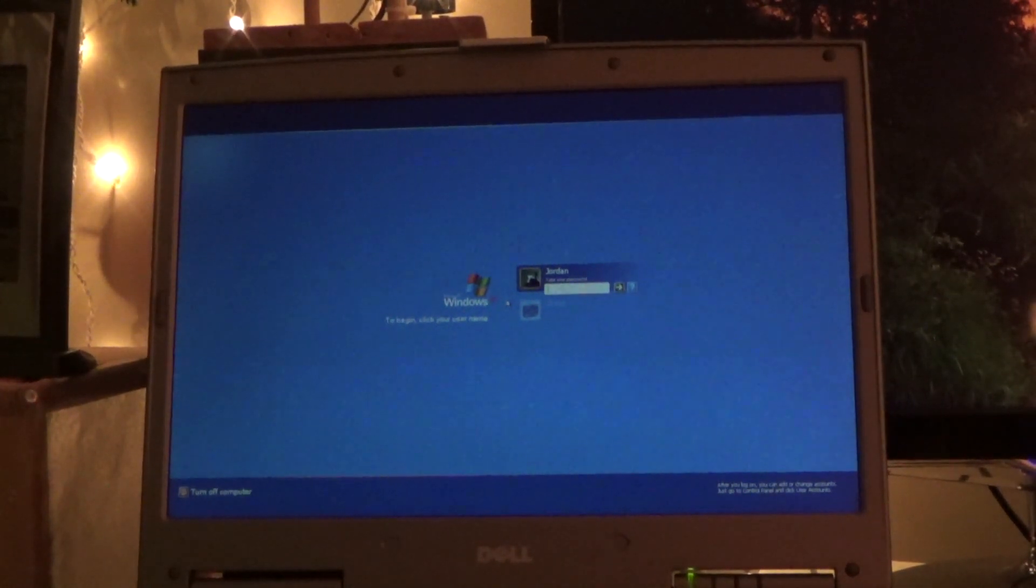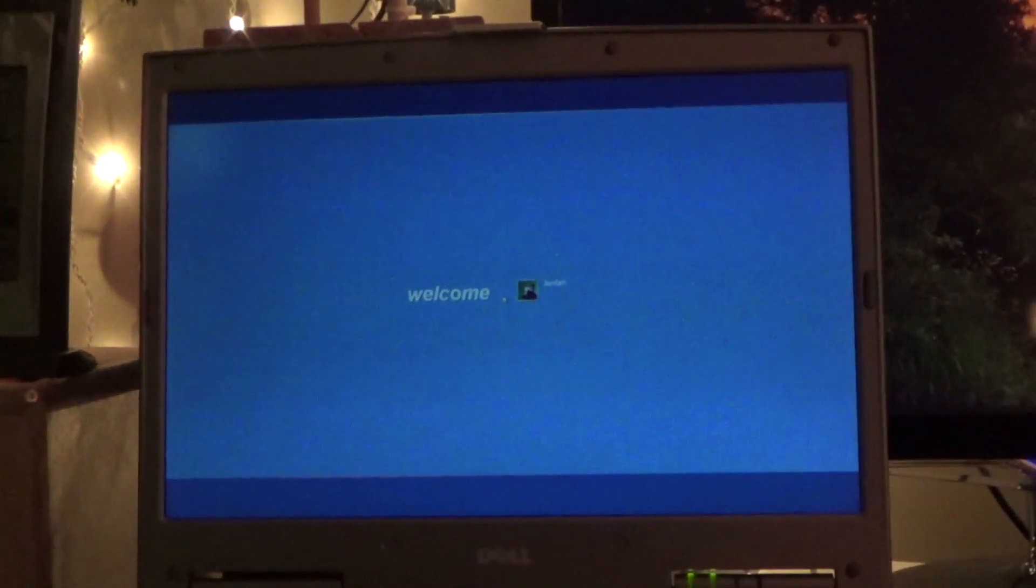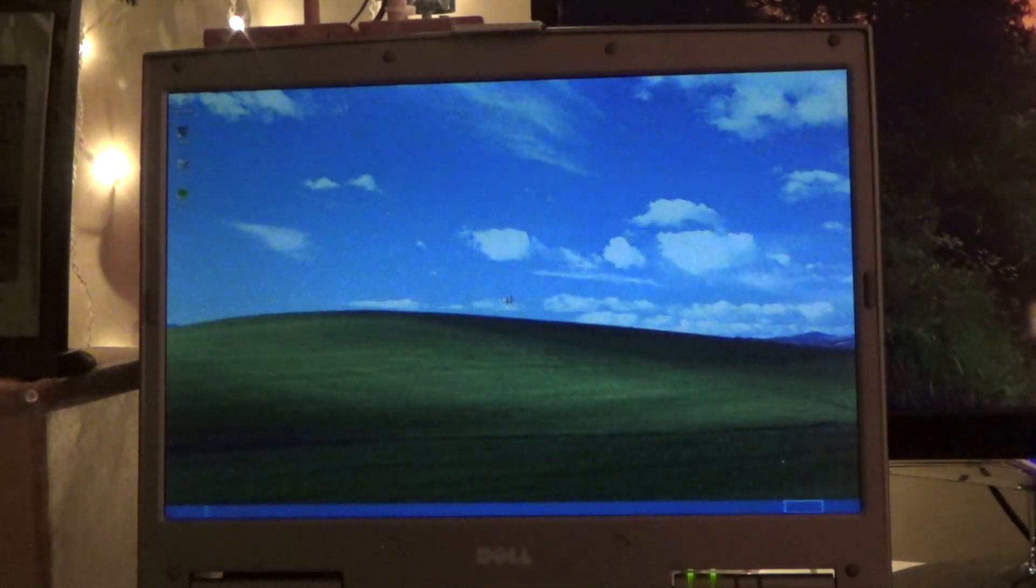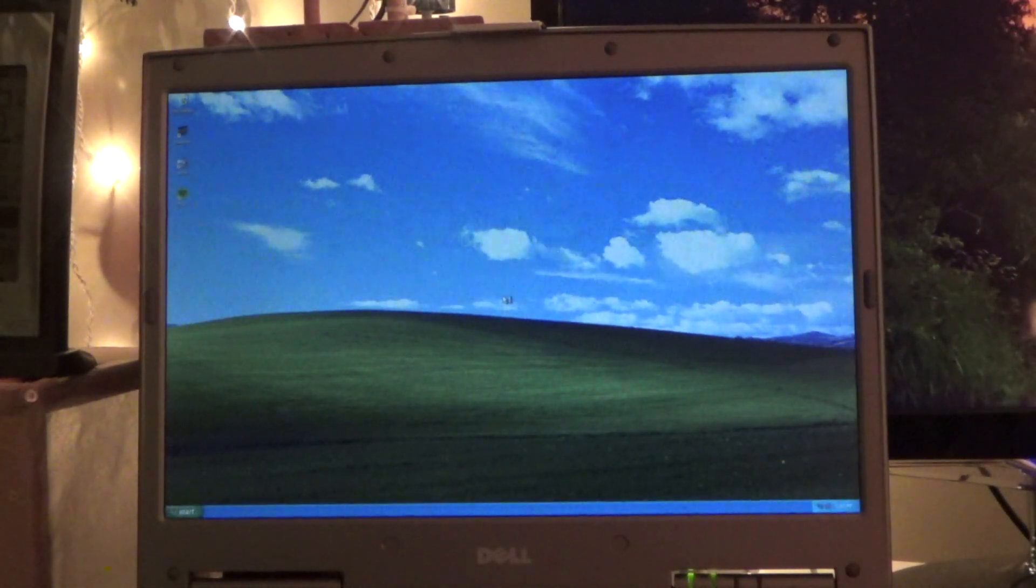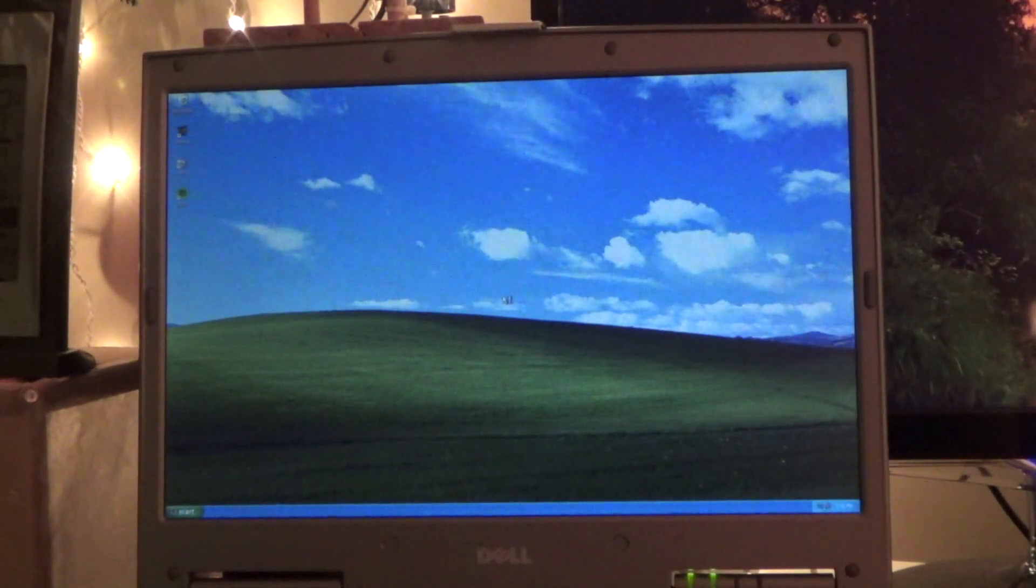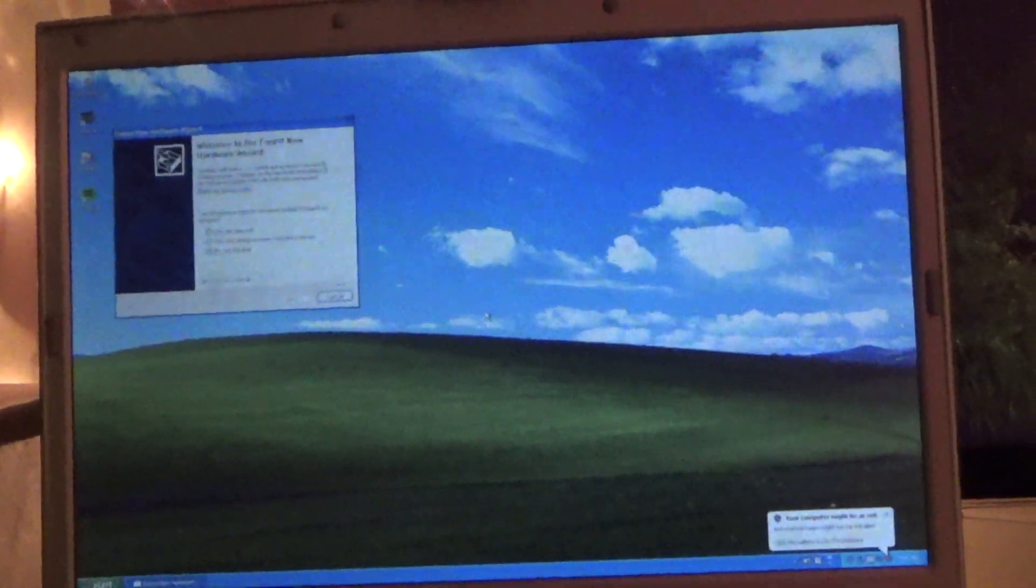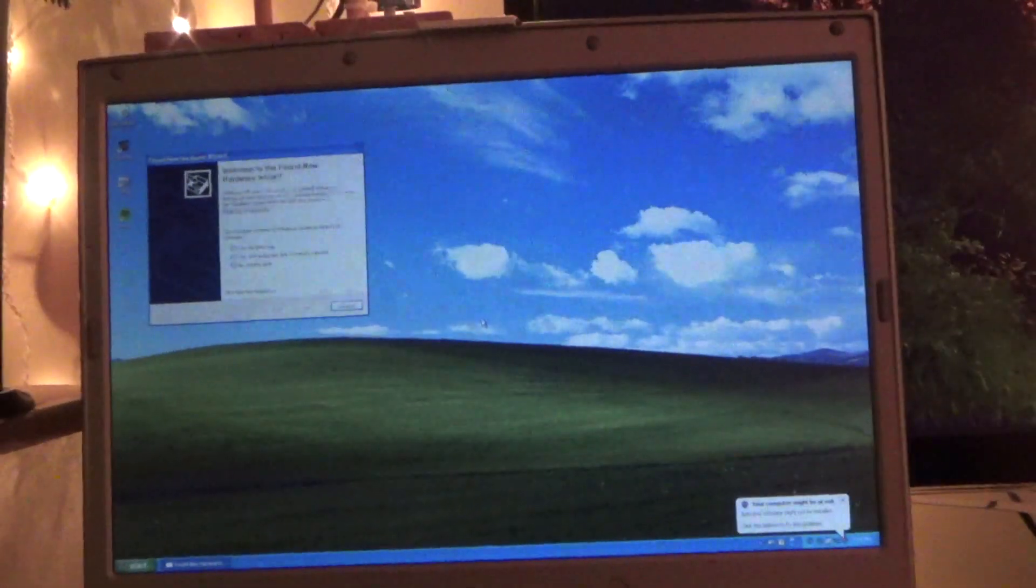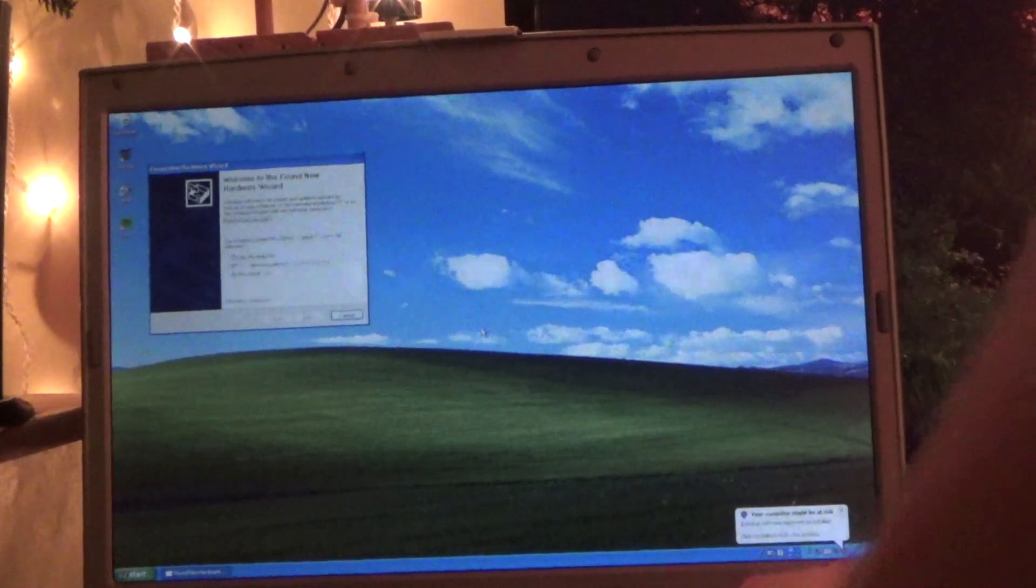Alright, so we're ready to go here. Let's log in. Okay, we have the found new hardware wizard.